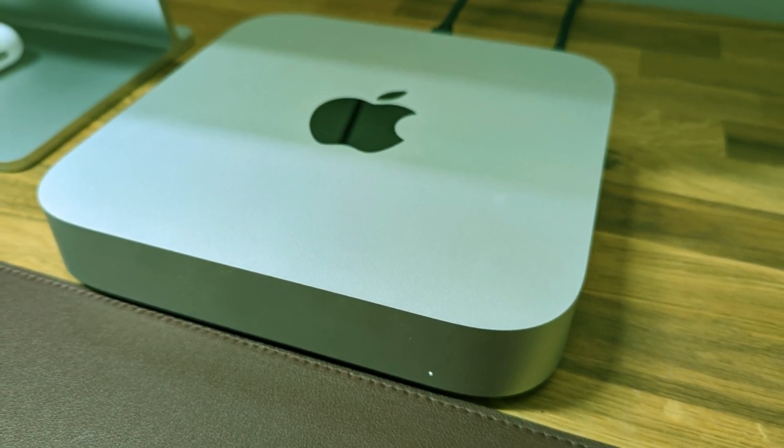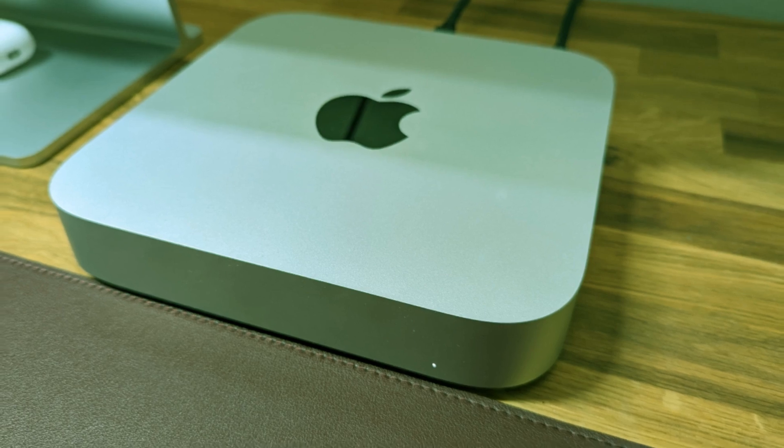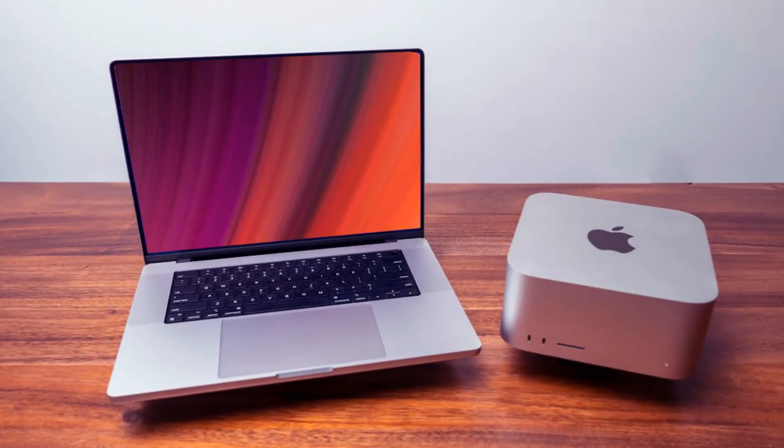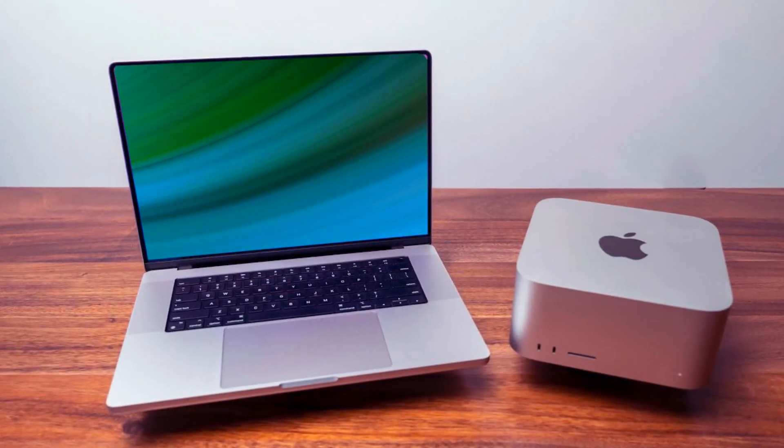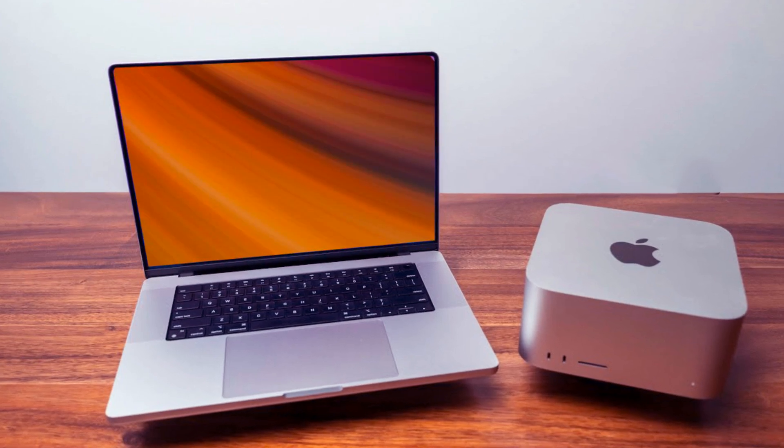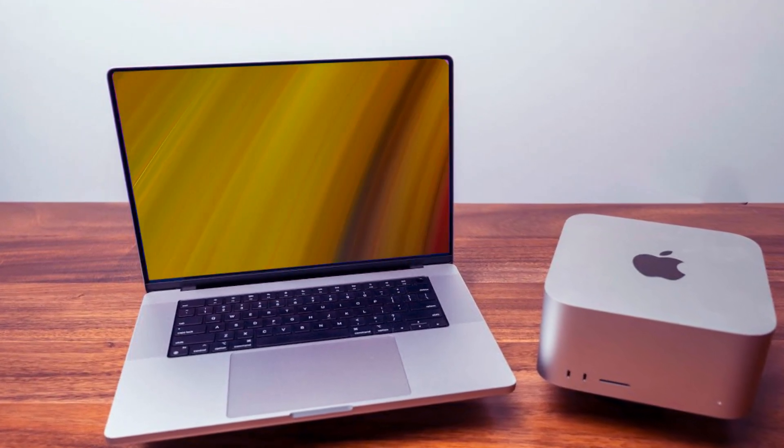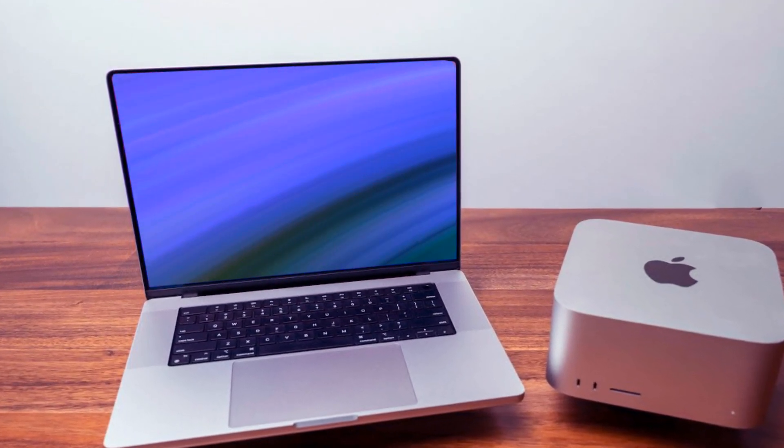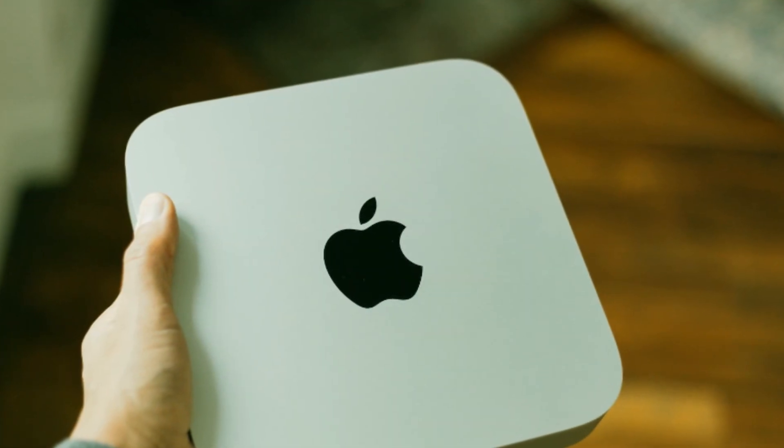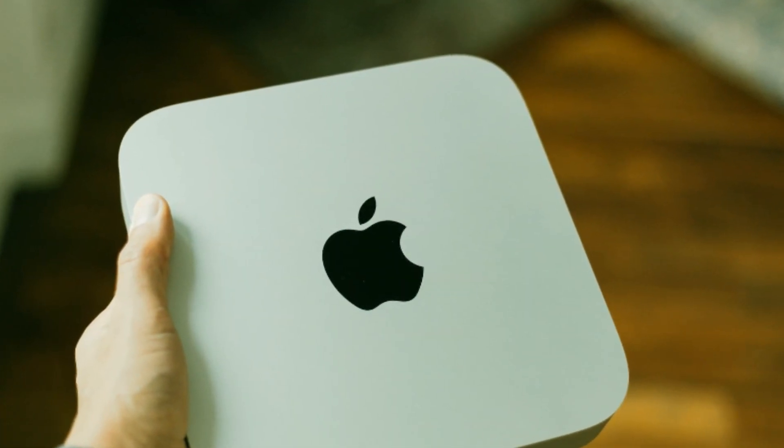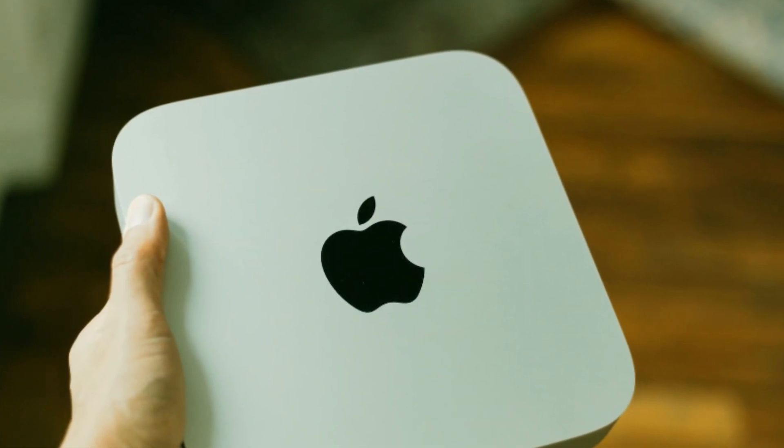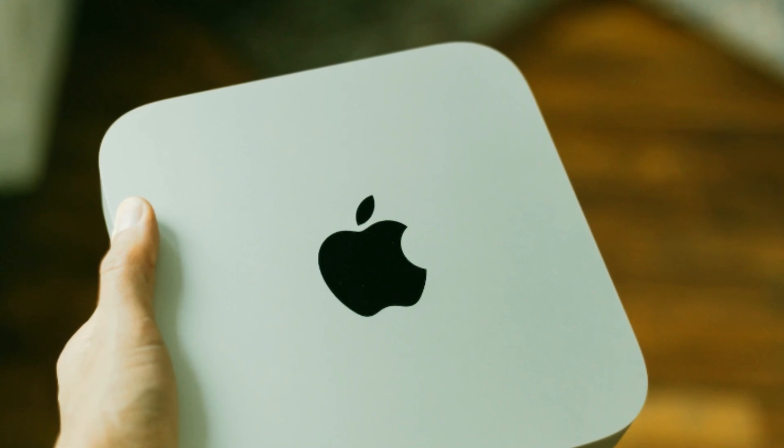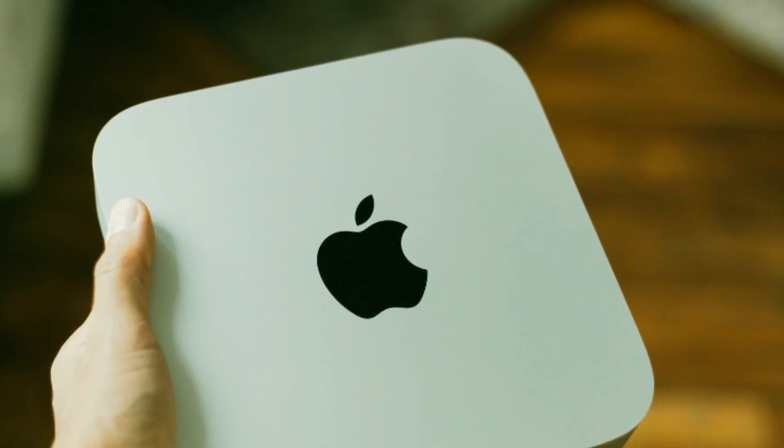Now, let's shift focus to the Mac Mini specs for the M3 and M3 Pro, along with their respective prices. While the design remains unchanged, the real game changer lies in the M3 chipset. Offering four efficiency cores for the M3 and six for the M3 Pro, along with six or eight performance cores, the M3 series promises unparalleled processing power.